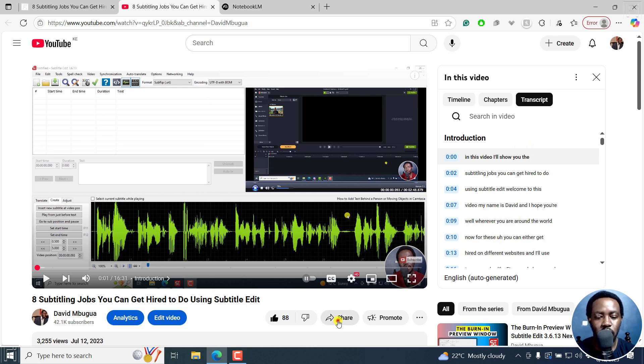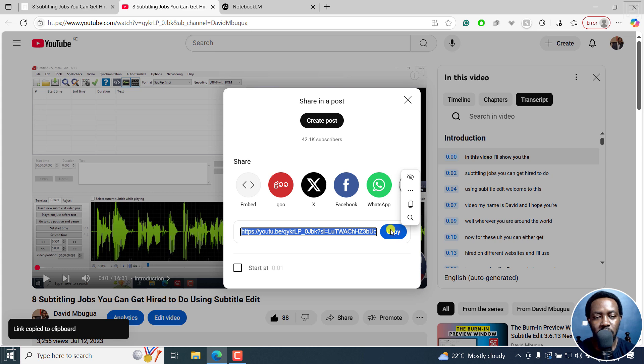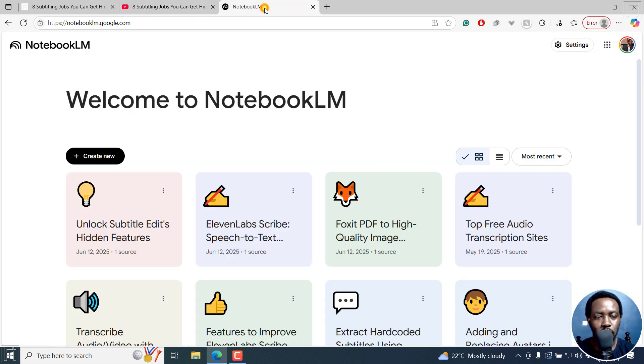I'm just going to copy by clicking on share and copy the URL, come to Notebook LM, and then click on create new.